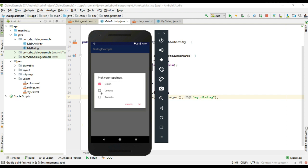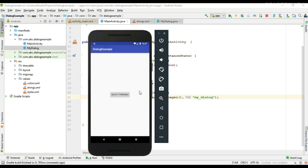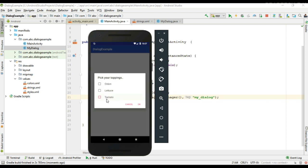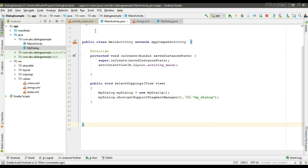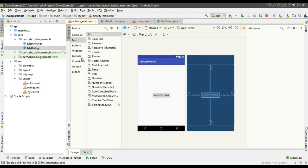Now the dialog is ready. Let's check it — run the project. Here the project is available. We have a dialog with a list of items with checkboxes. The dialog is working fine.